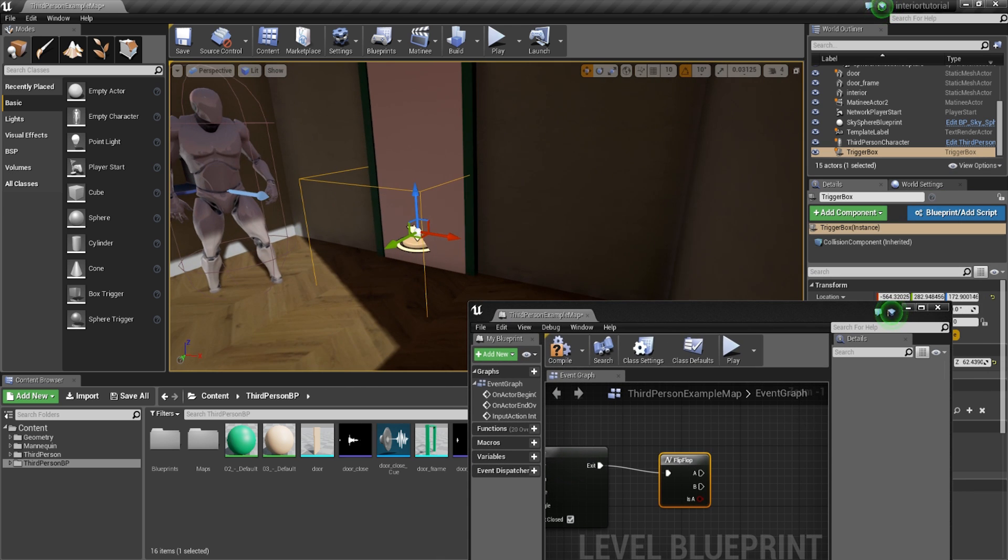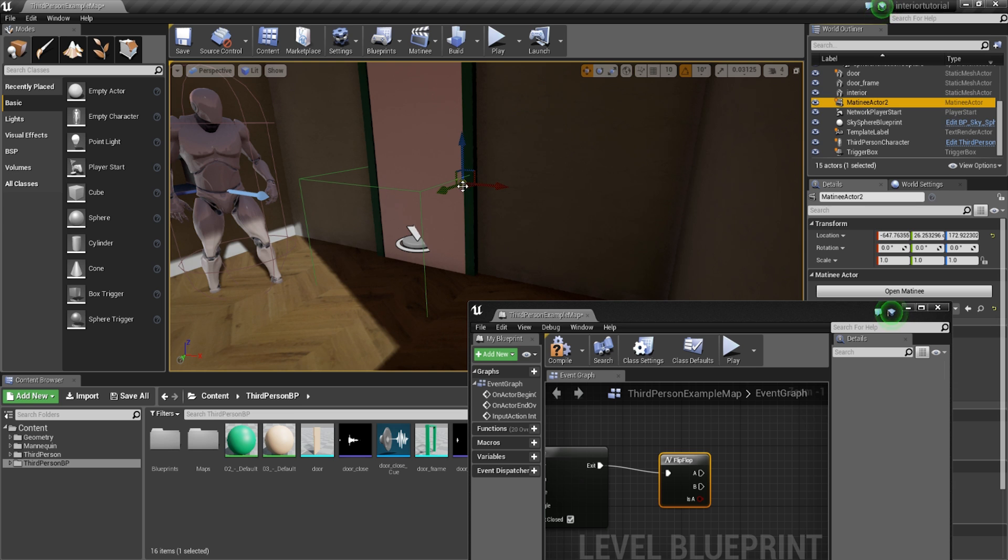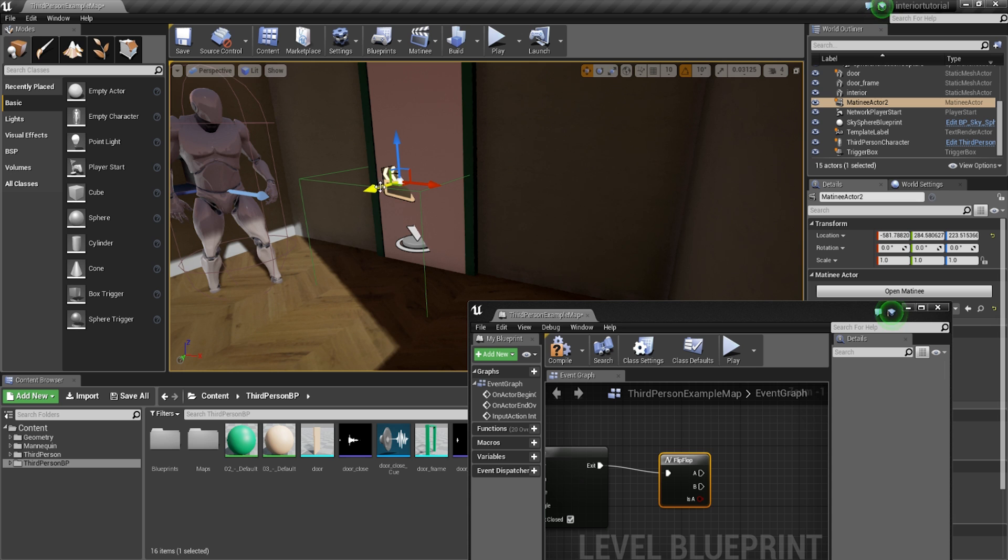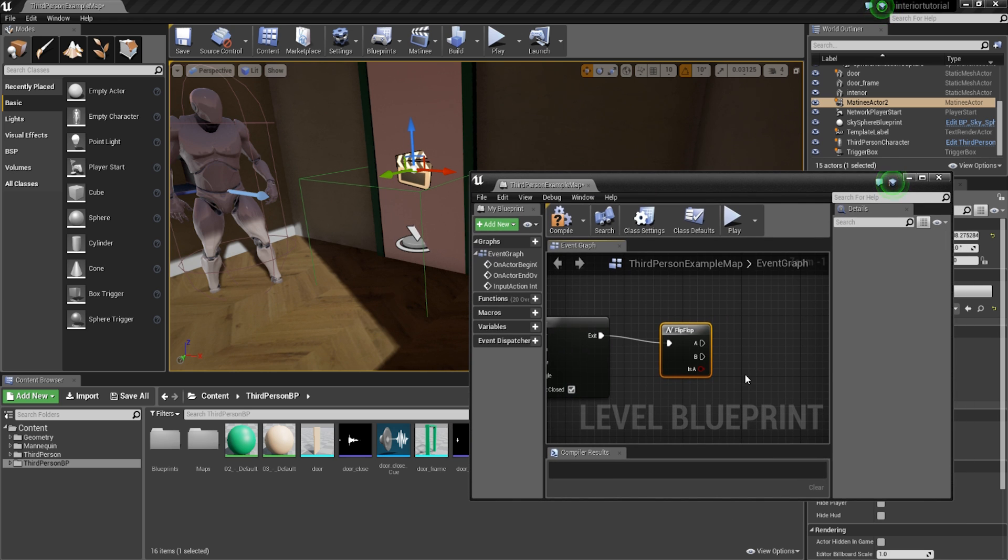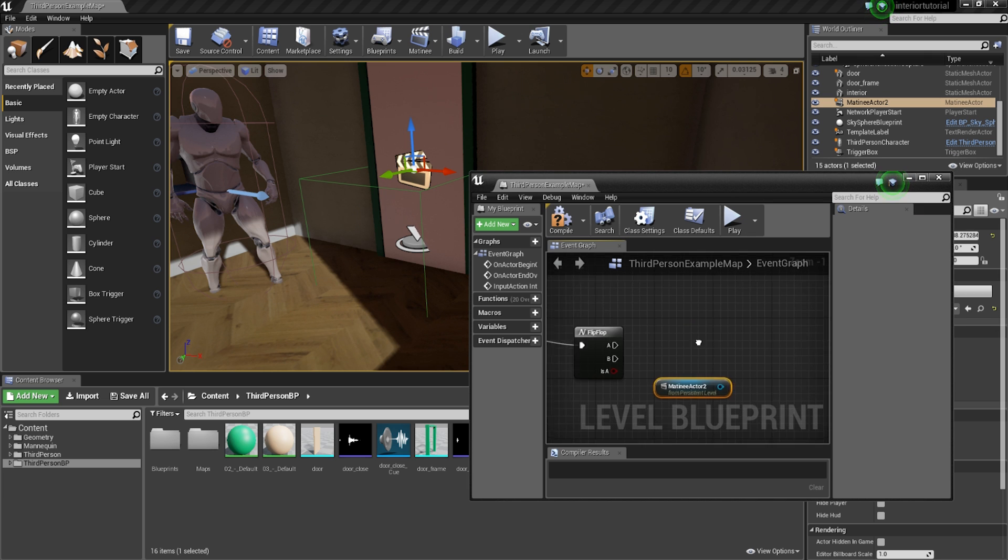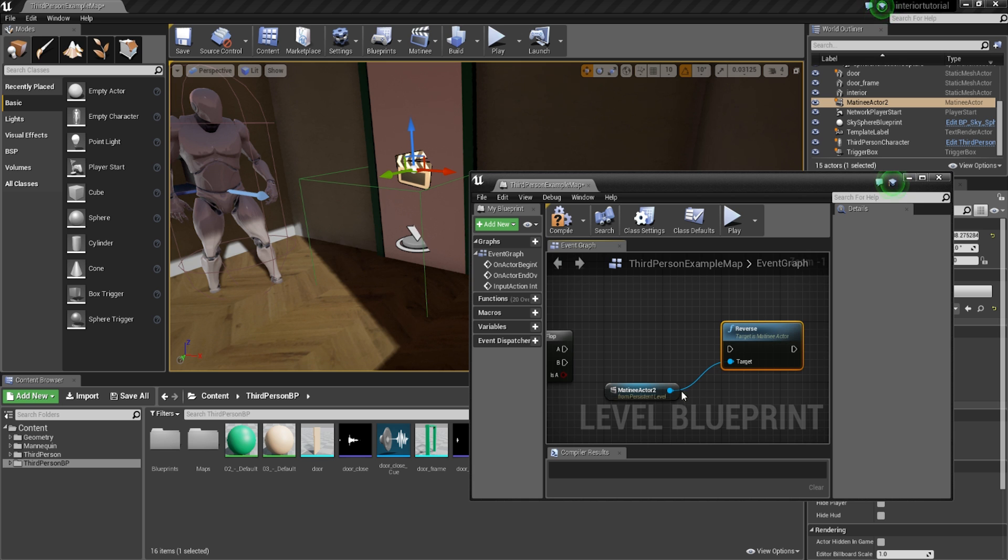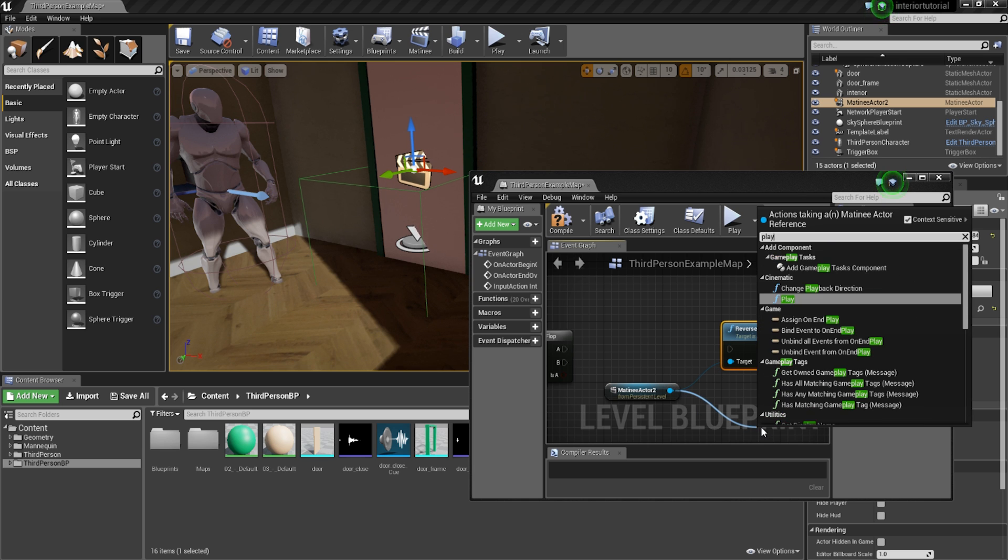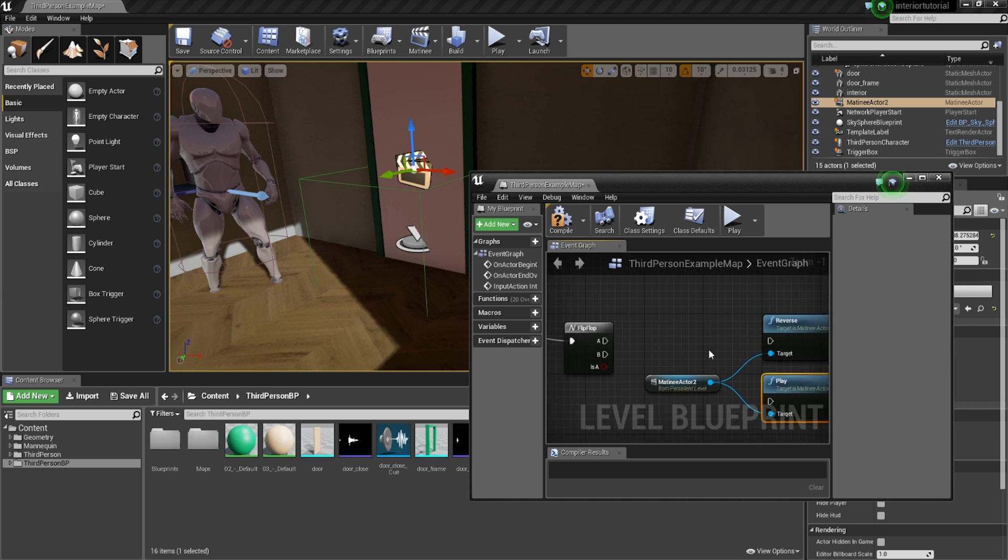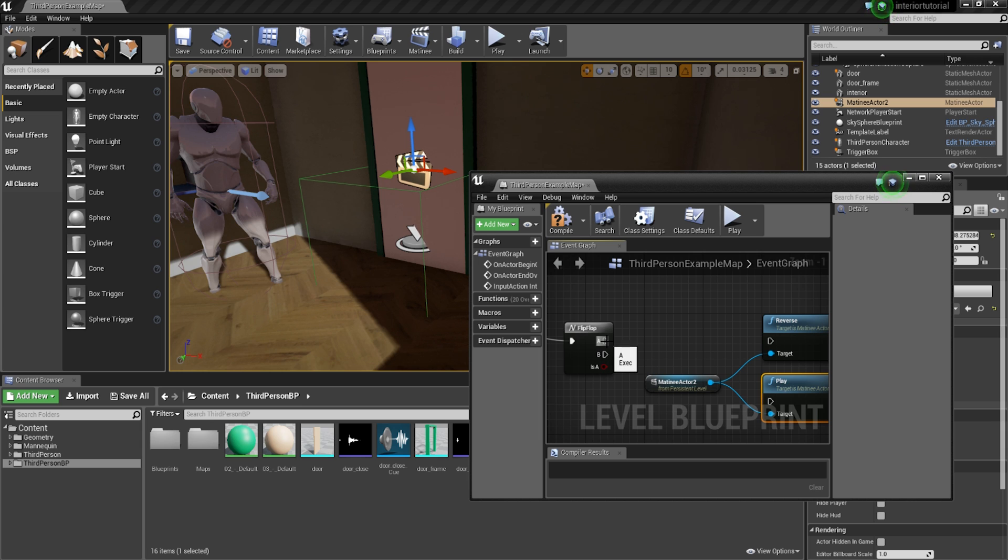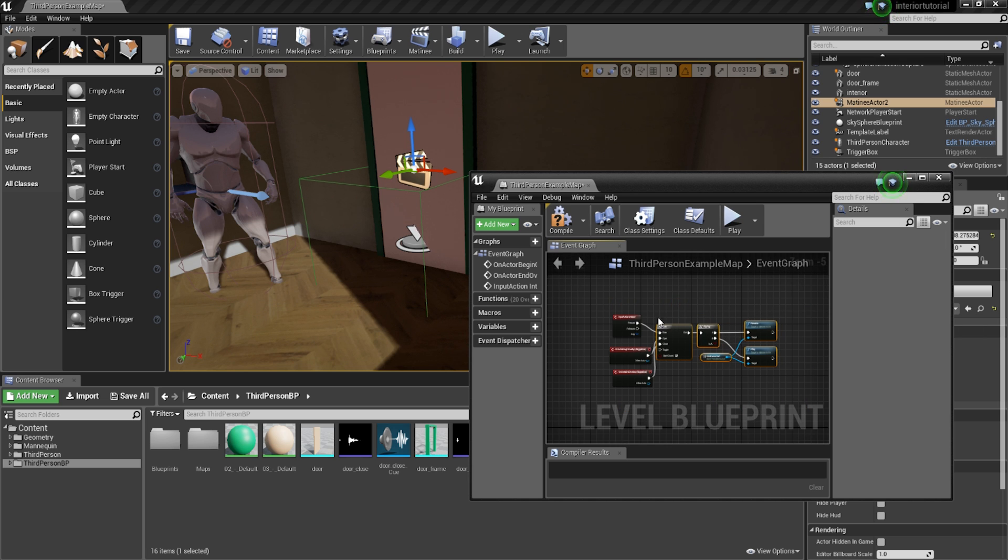So just to make our life a little bit easier, we're going to go into our world outliner. We're going to click onto matinee actor. Yours might have a different number prefix, but it should be a matinee actor. I'm going to drag that just so I can see it and place it just near the door. The position isn't too important, but I like to keep it in front of the actual object that it's relating to. And then I'm going to go in here and I'm going to add a reference to matinee actor 2. So for me, it's that one. From here, I'm going to be dragging out a reverse and also a play. And then I'm going to be putting in the A node, linking that up to reverse and the B node to play. Let's just drag these a little bit closer. There you go. So that should be the complete thing.